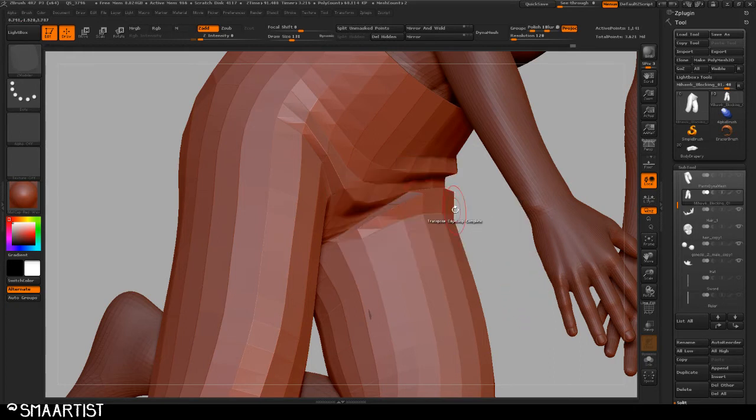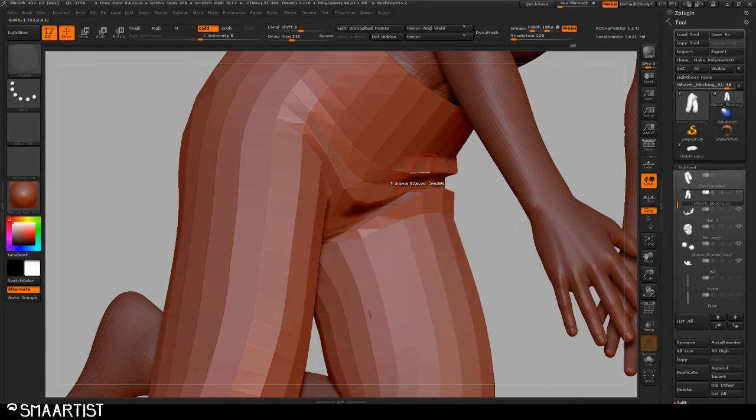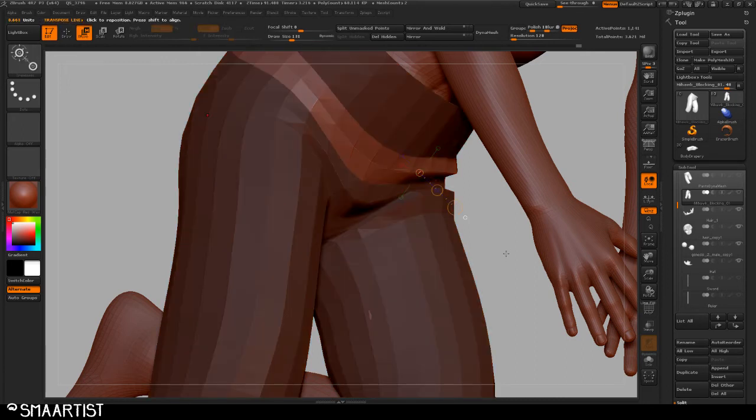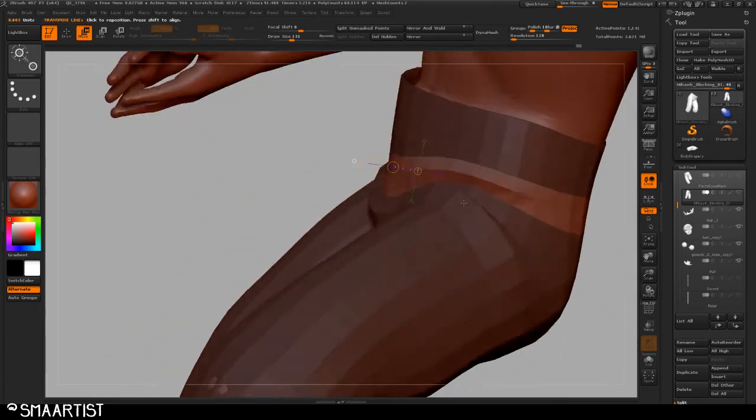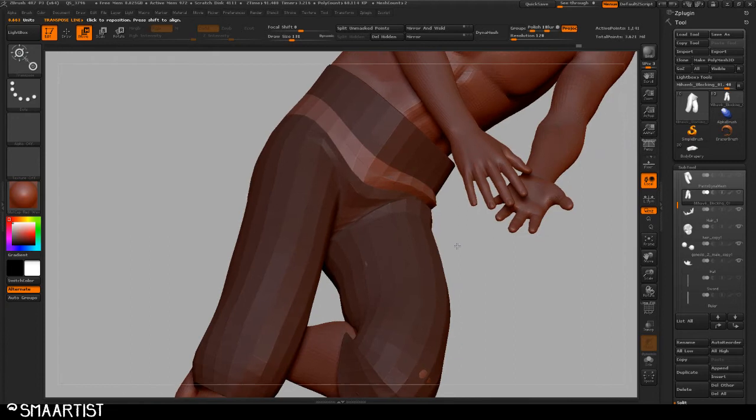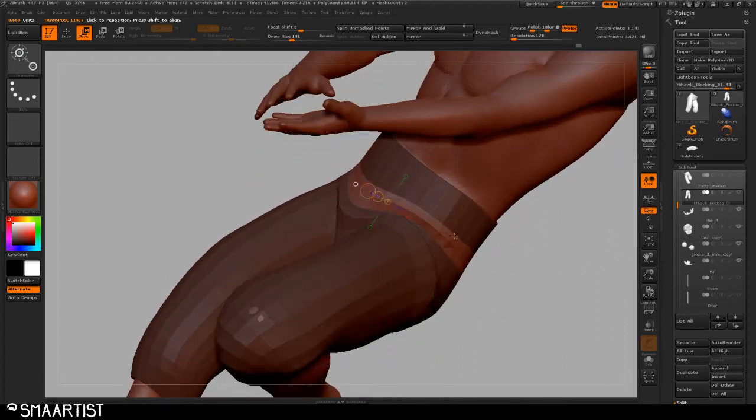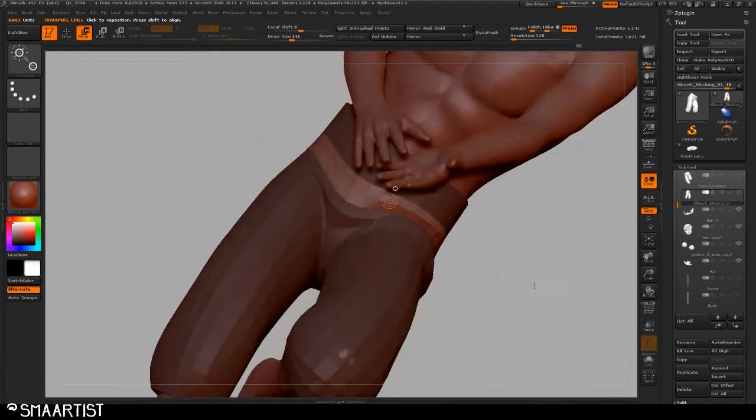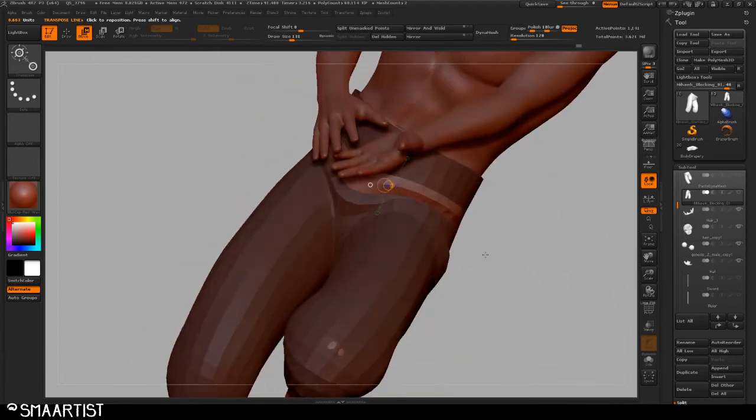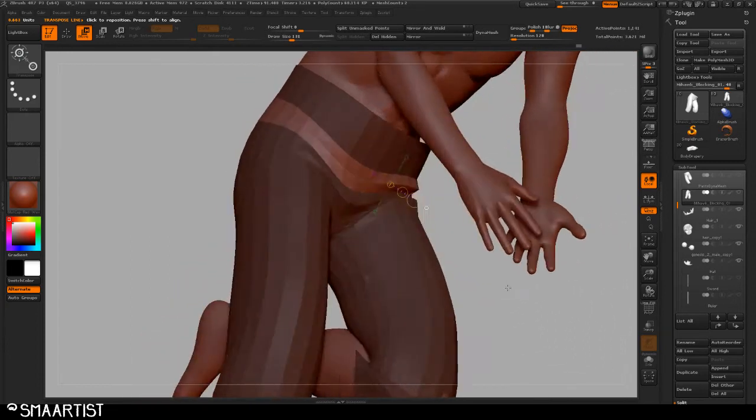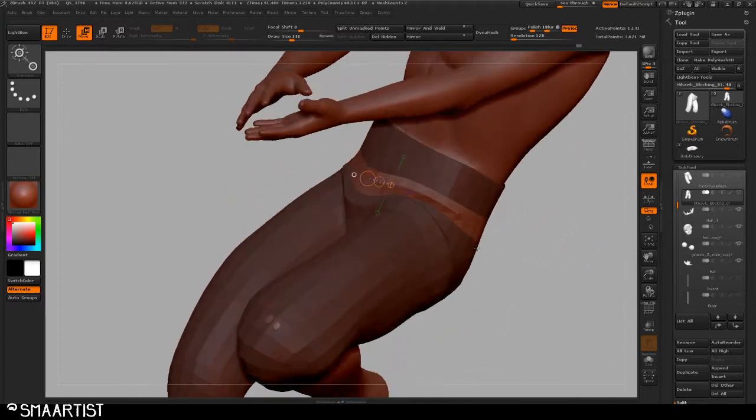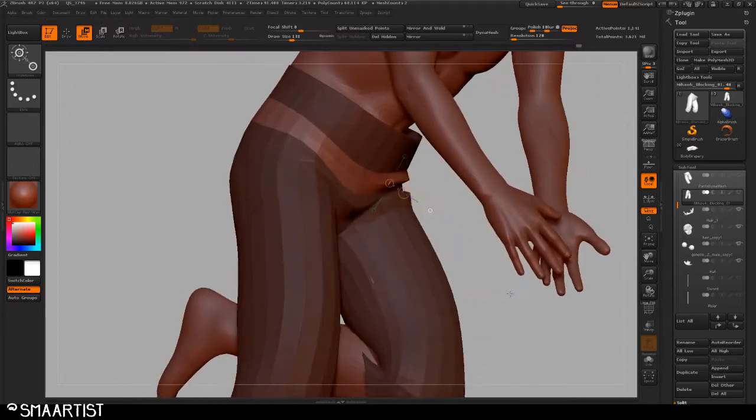So I just want to go to transpose edge loop complete. And what this does is this gives me the option to select an edge and it masks out that edge loop completely. And this is very, very helpful to be able to get a very quick selection.